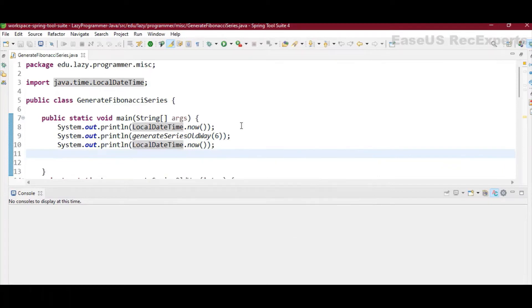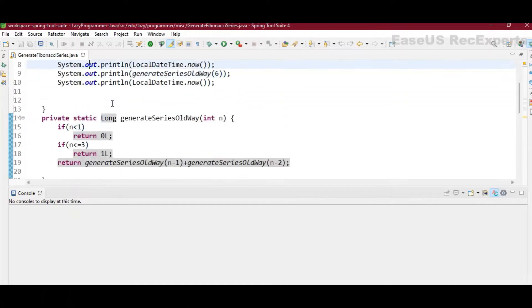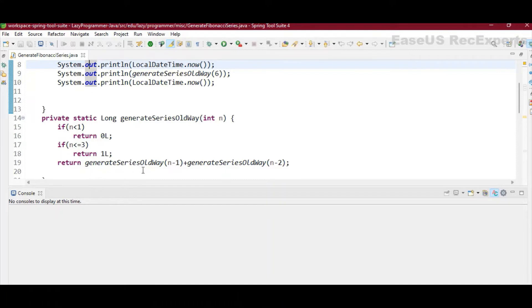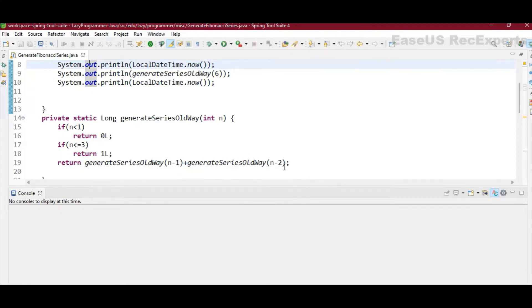Now to implement in the recursive way, I have written one method generate series the old way. So in the old way, what I have done in the return statement itself, I am calling the same method but by passing the previous two numbers itself and adding them both. So this is how the Fibonacci series actually works.